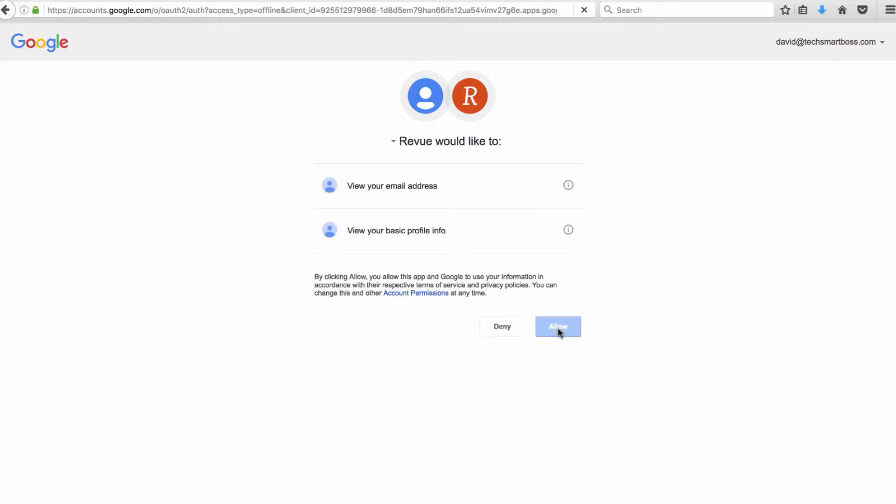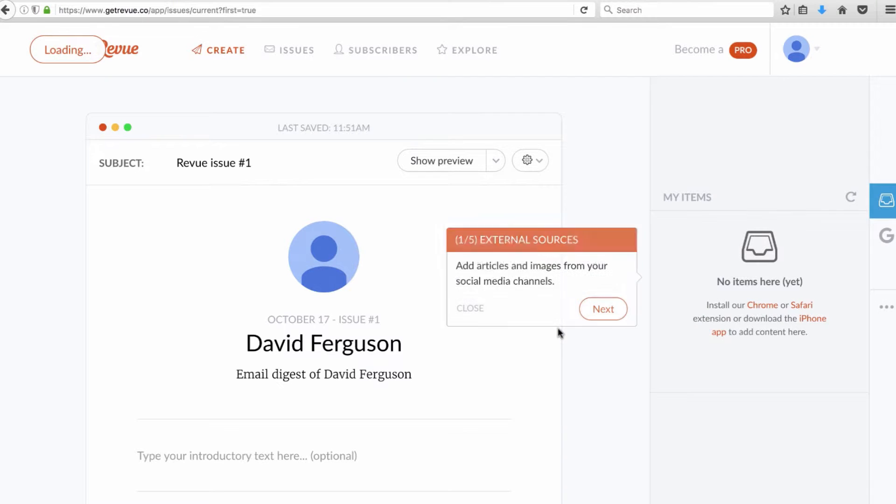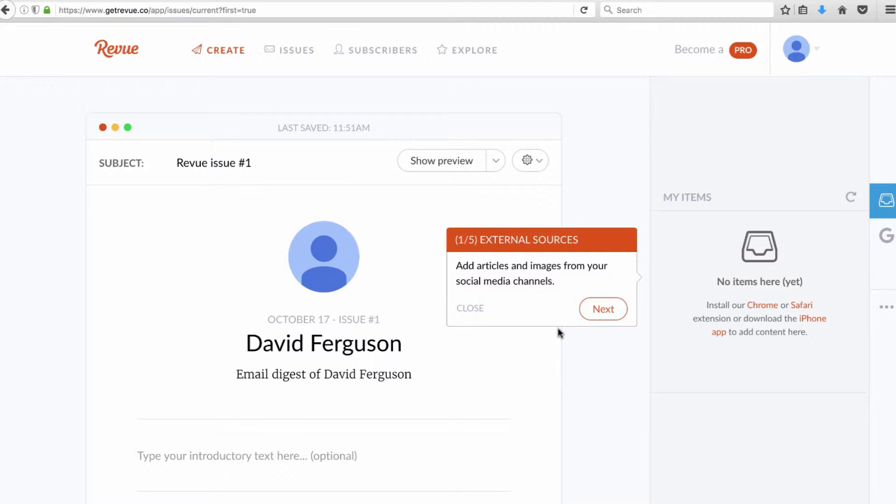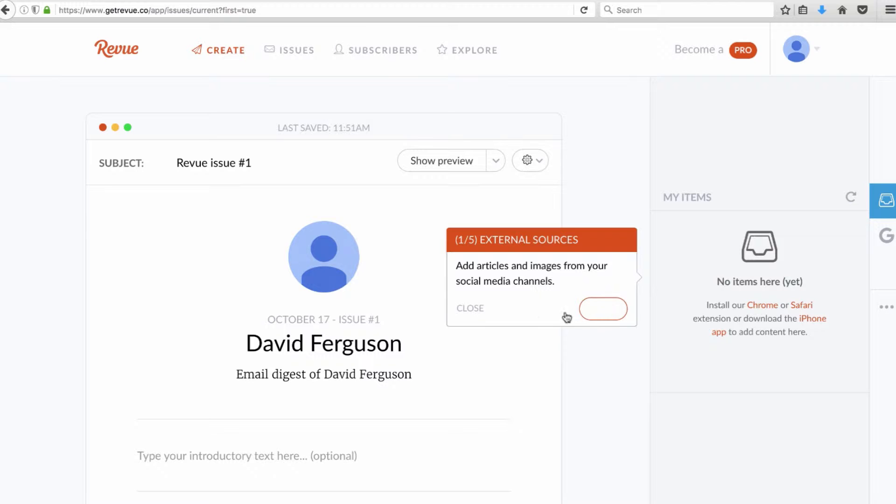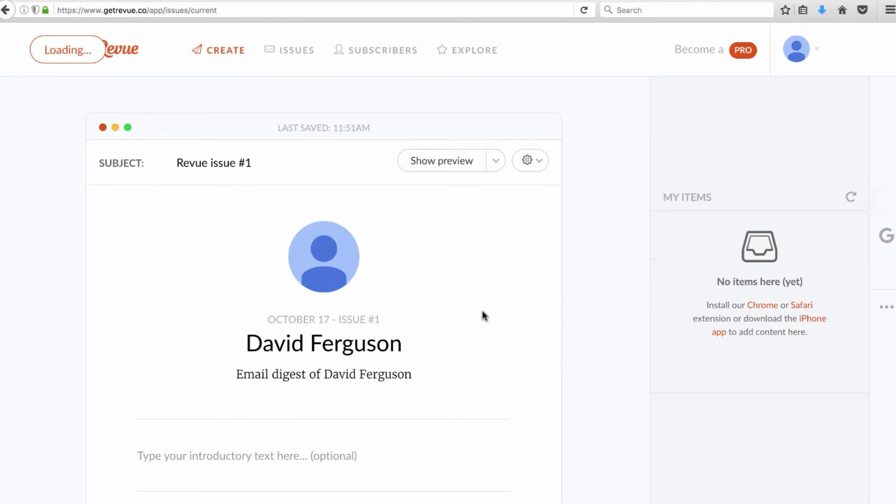And what that's going to do is take me right in so that I can start to set up my account. So very easy to get on board. Now it's going to kind of go through a little bit of a walkthrough here but I'm going to go ahead and close this and I'm going to walk you through really quickly.